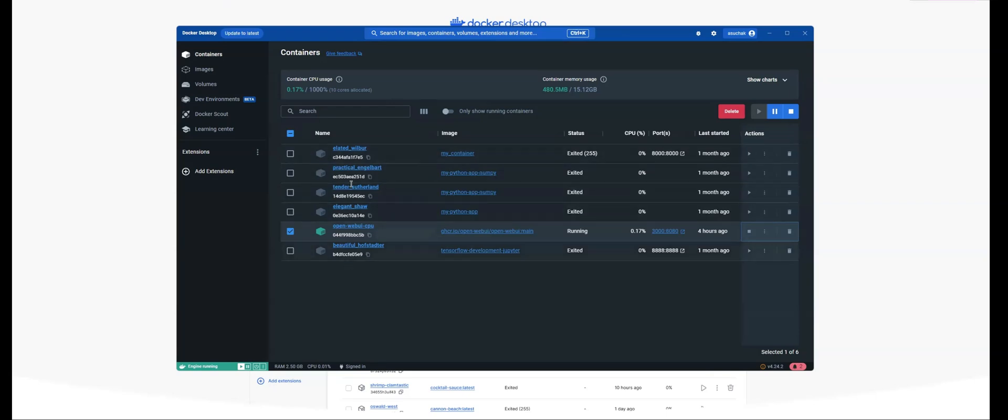So I have a couple of these containers that are present here, but I have this one container that's currently running. And the container that I have running is the OpenWeb UI container.